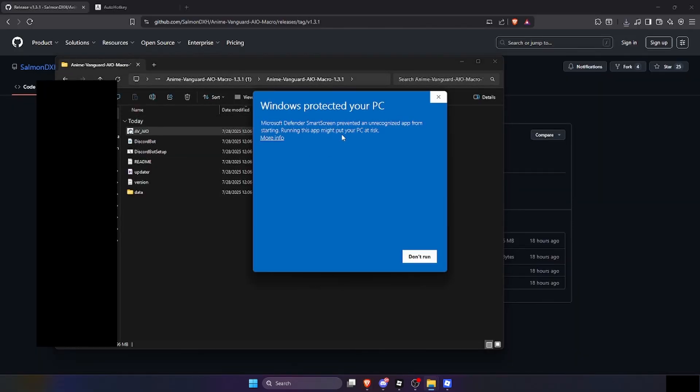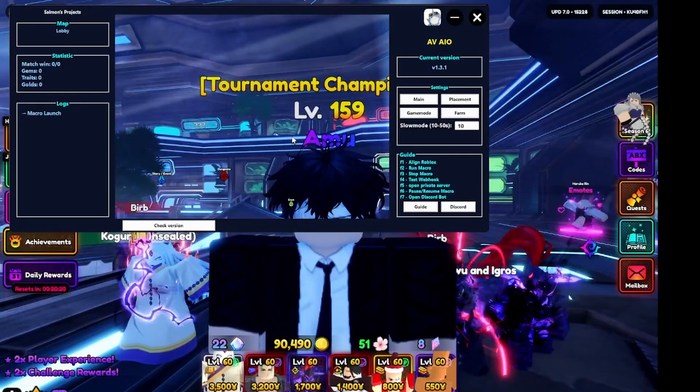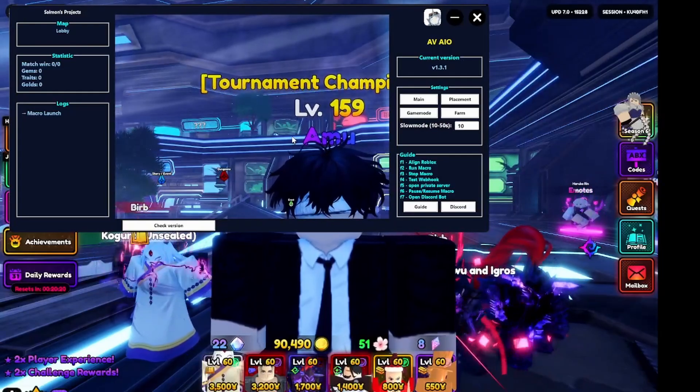The reason it says 'Windows protected your PC' and flags it as a virus is because this macro runs keystrokes, and keystrokes are usually associated with malicious software. But I'm telling you guys, this is definitely not a virus. Just click on Run Anyway.